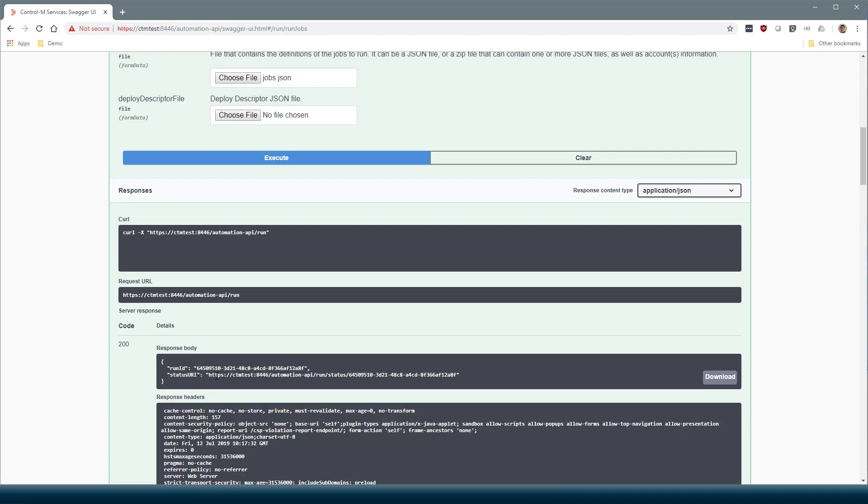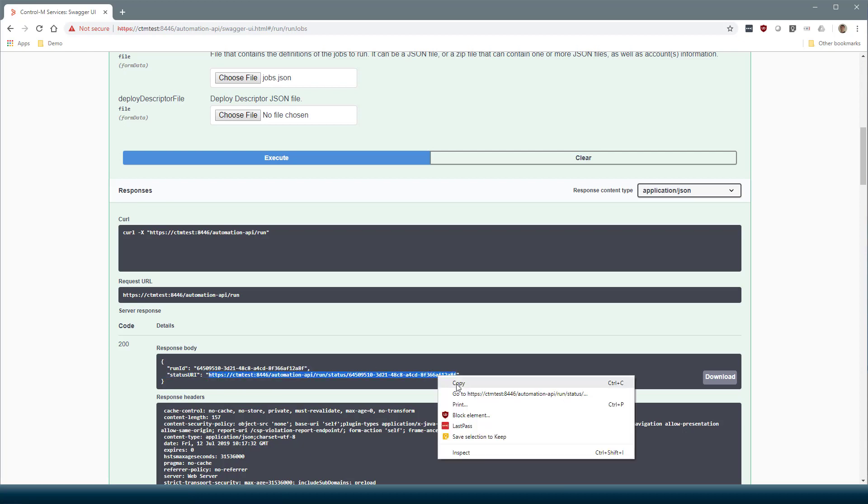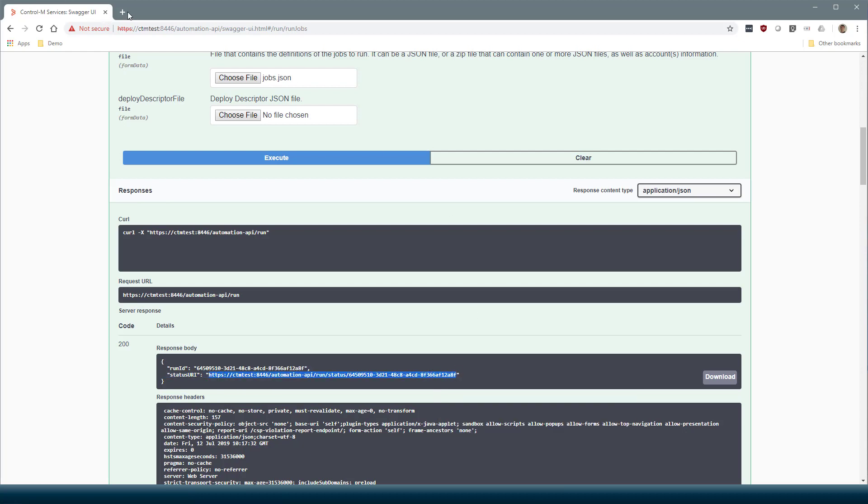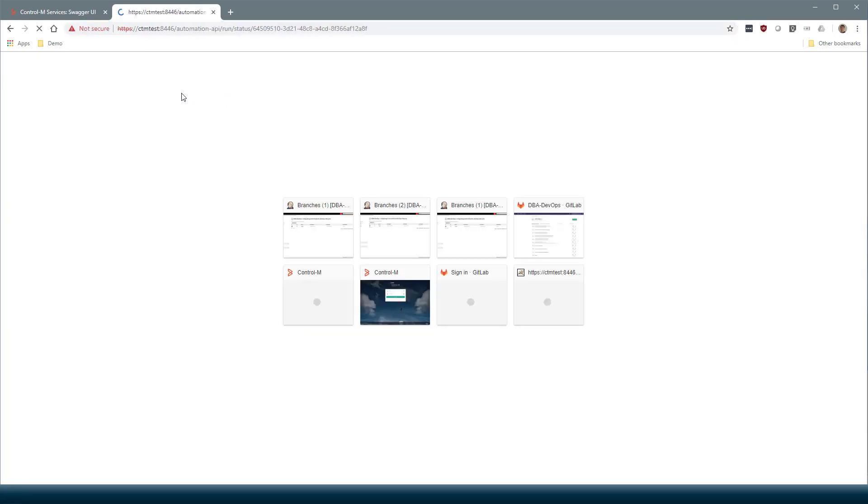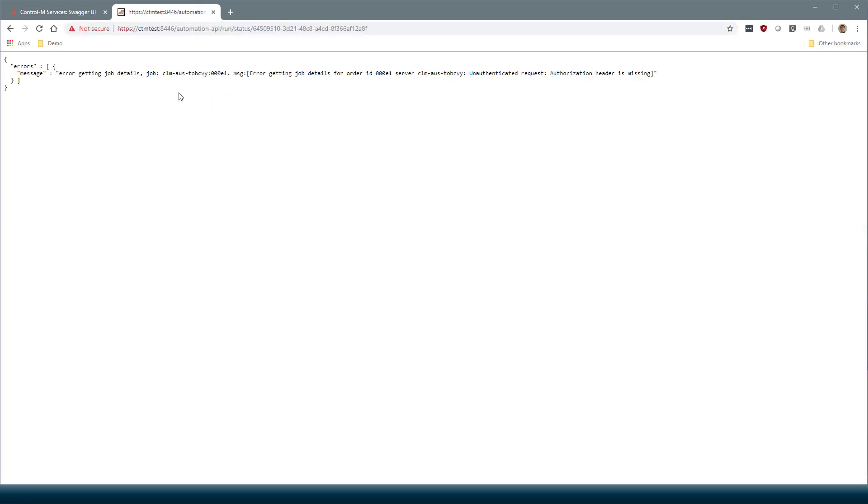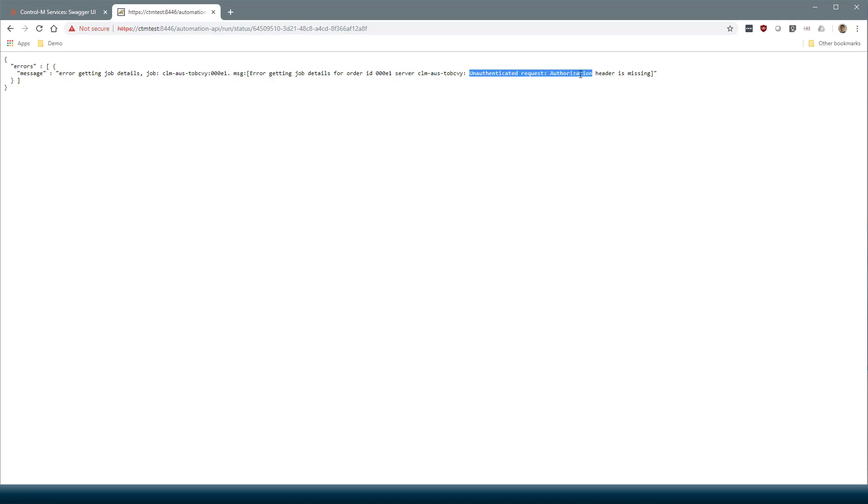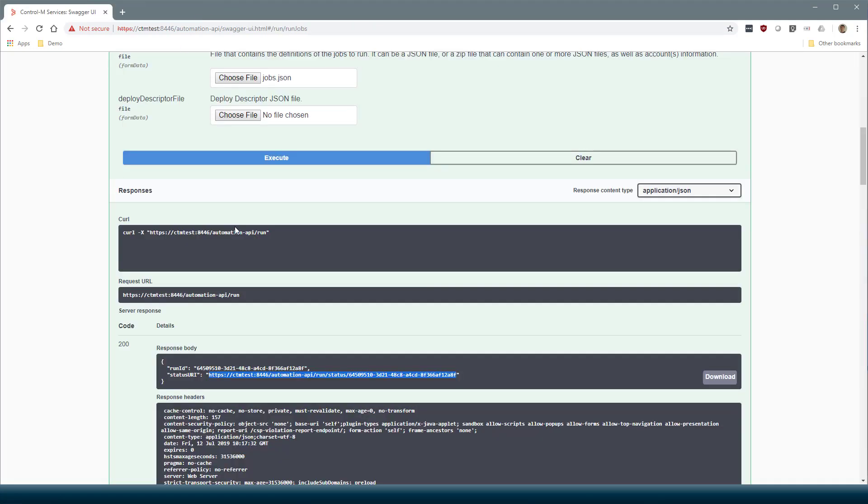Now I can't just simply copy this status URI and open it in a new tab, because that tab wouldn't be sending my session token along with the request. I'm getting the unauthenticated request authorization header is missing response. What I need to do is actually just copy the Run ID.